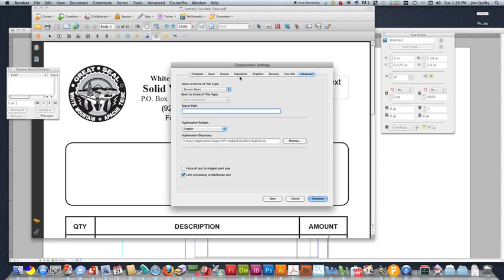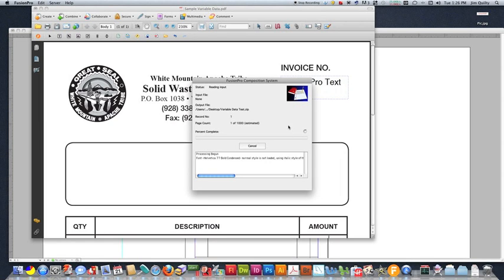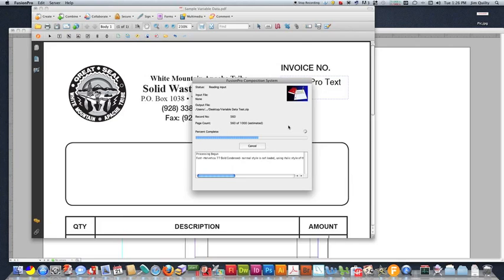So typically you don't need to go past imposition when setting this up. So, I'm going to go ahead and save those settings and hit compose. Fusion Pro processes the list. See, it's giving me here an error about a font, although I'm not sure why, because it's never done that before until today. And the PDFs that I'm printing have come out fine regardless.